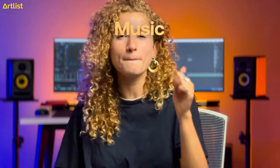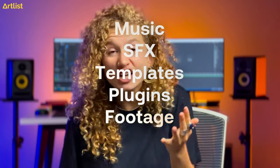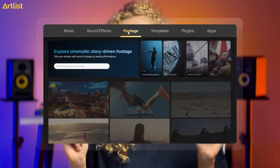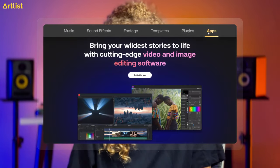The new Artlist allows you to bundle music, sound effects, templates, plugins, footage, and editing software all in one plan. Everything you need to create your perfect video, all at your fingertips.